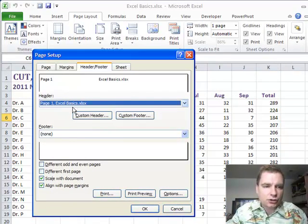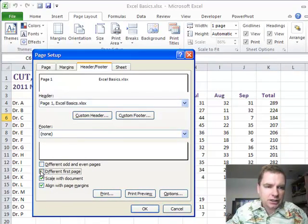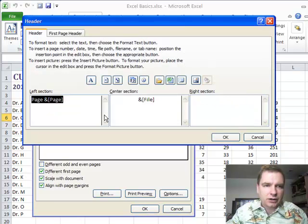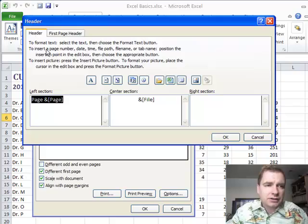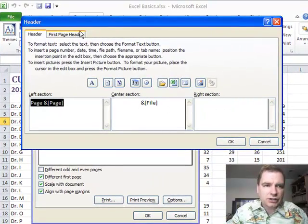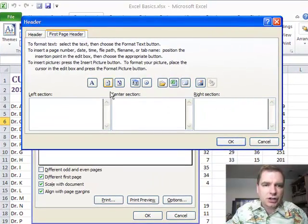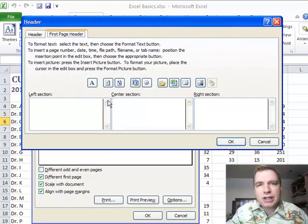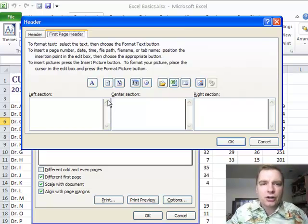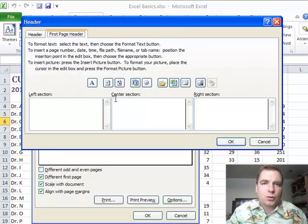Last thing I want to show you is, if you click different first page, and then do custom header, it'll put a tab up here. And so here's the header for all the other pages, and on the first page, we can either skip the header, or we can put a different header, or we could do whatever we want to do.